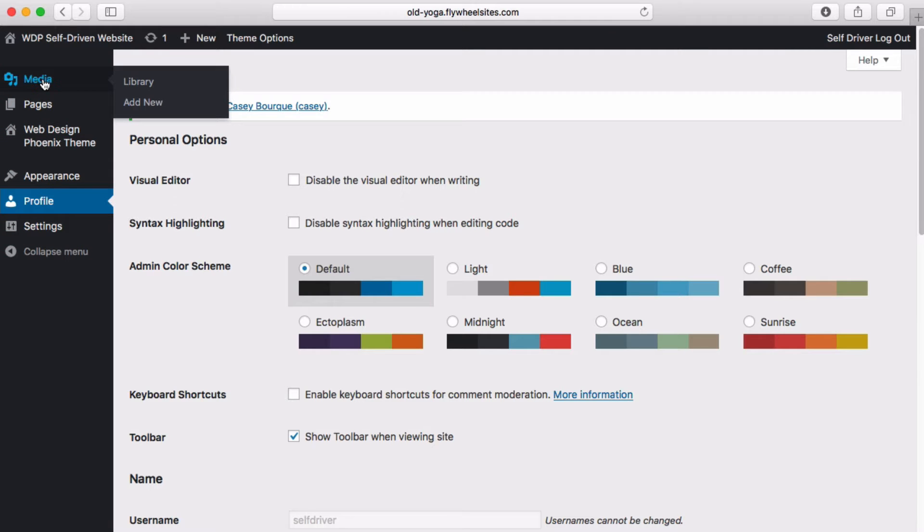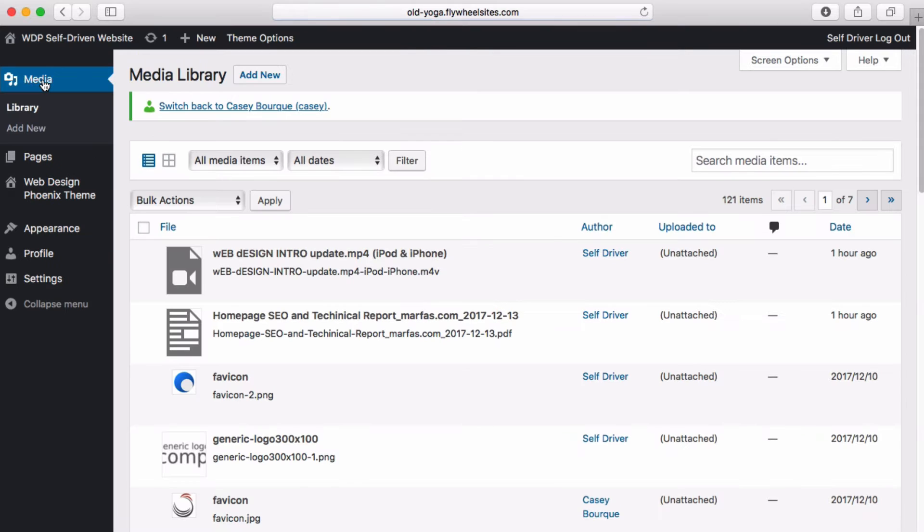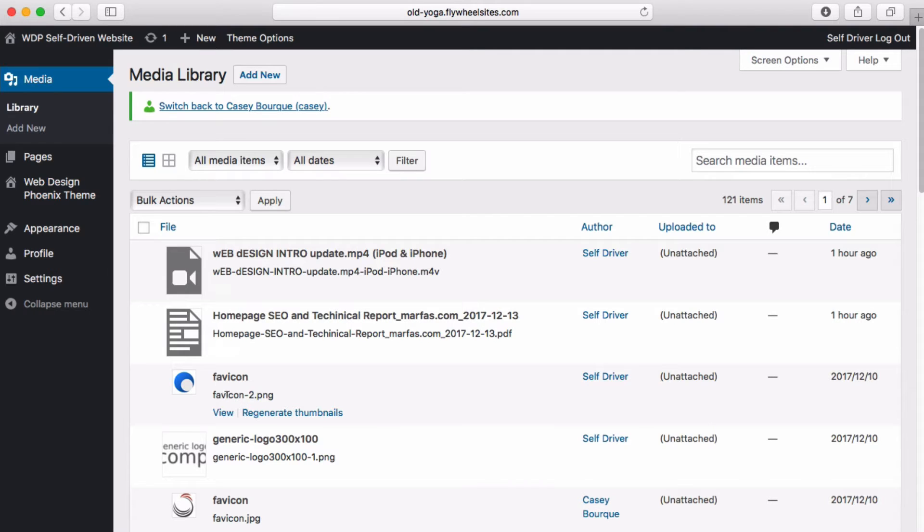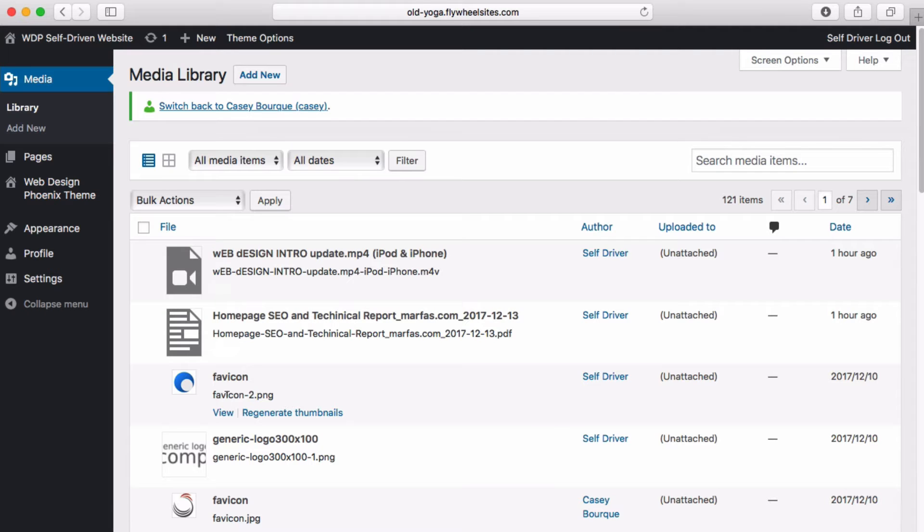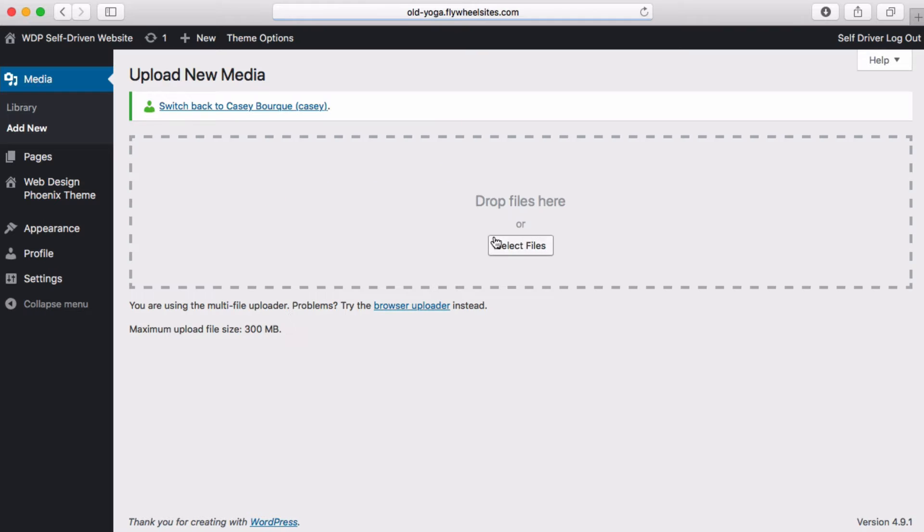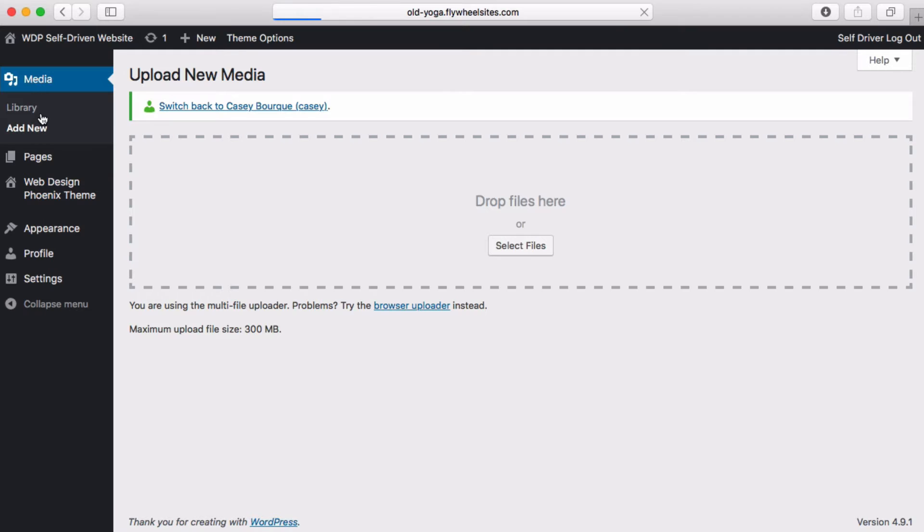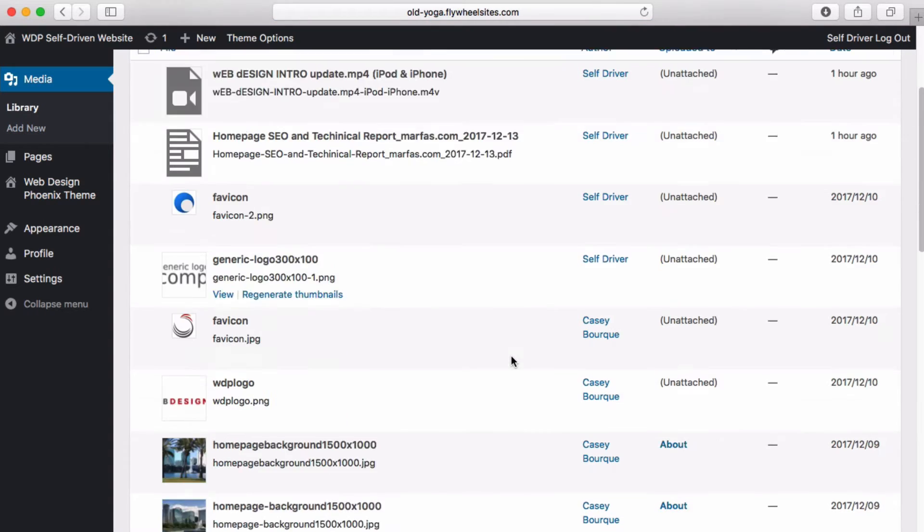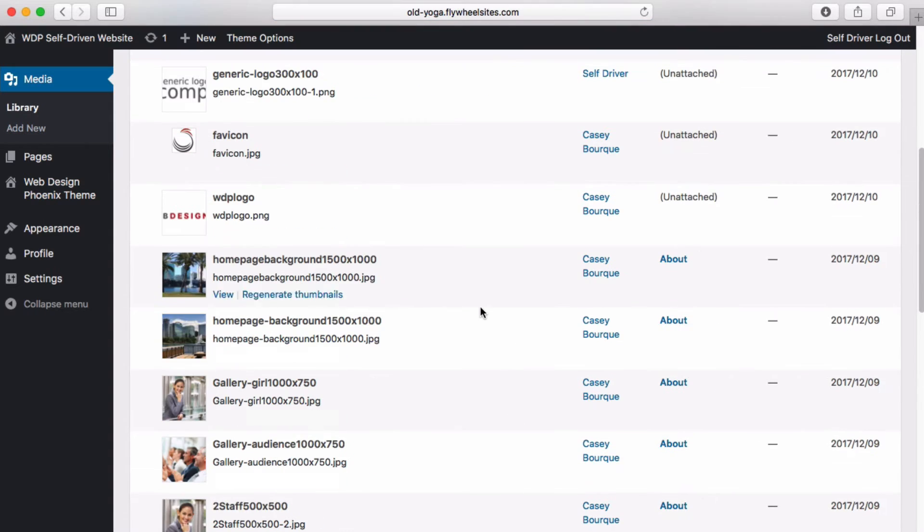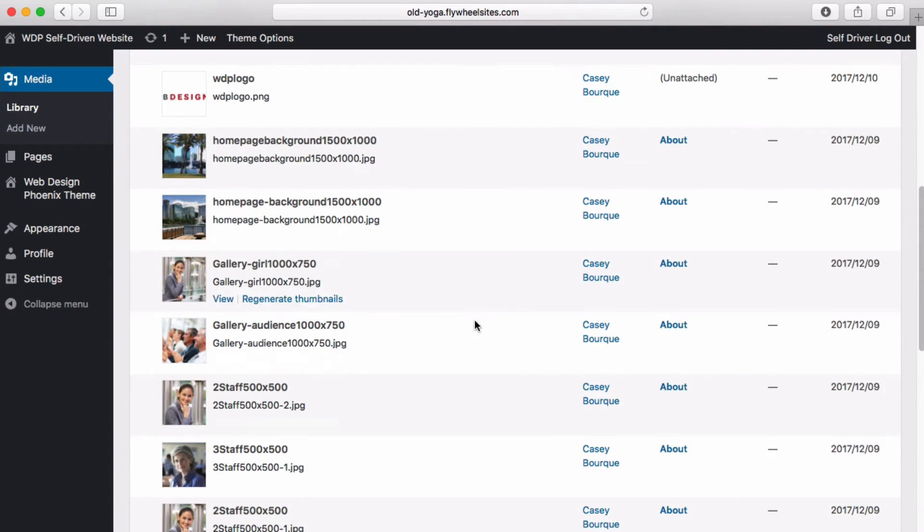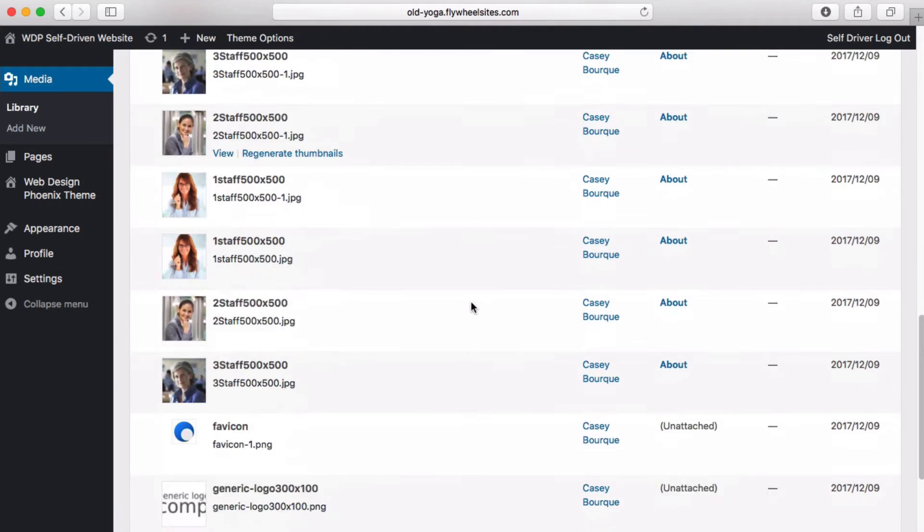First is our media library and this is where all of the documents, images, downloadable materials, PDFs, Excel spreadsheets, things like that that you want to make available either visibly or for download on your website. This is where these items will reside. We can add new things by clicking here and we can go and find them on our computer or simply just drag them into your media library. Really easy to do.